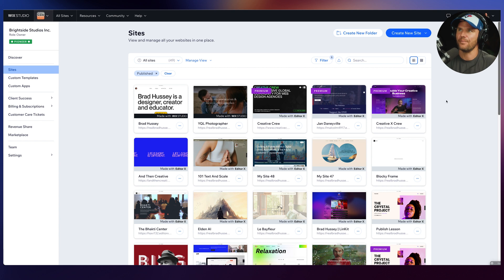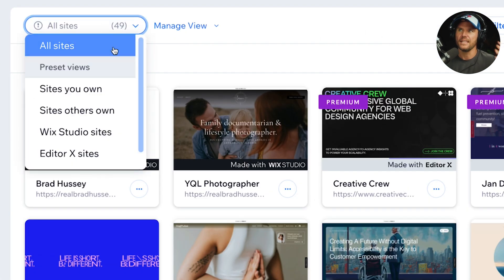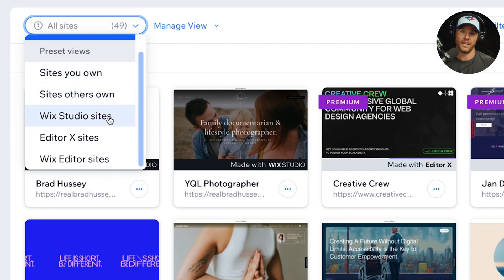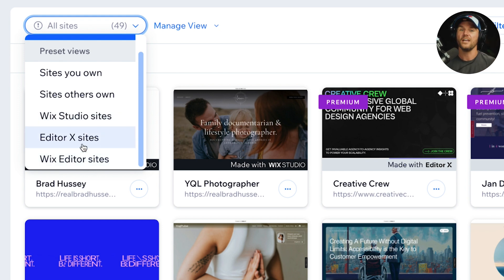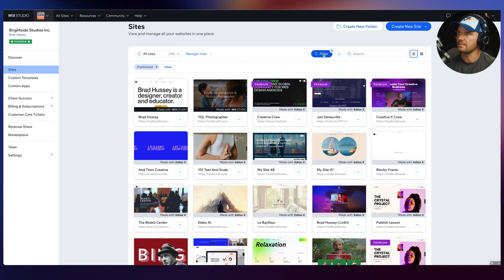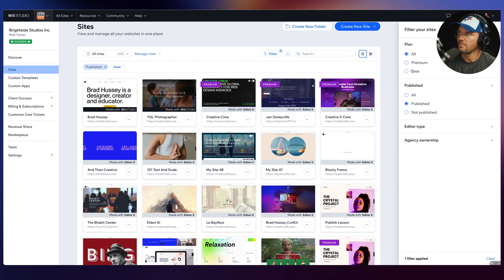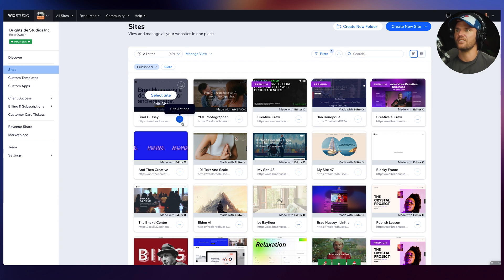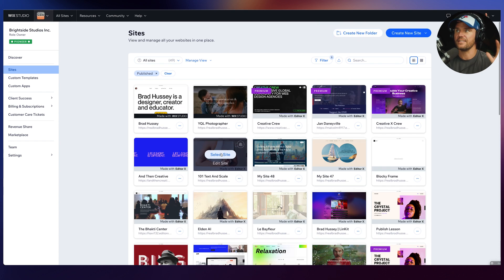Let's check out the Sites tab. This is going to be all of your sites — you can view and manage all of your sites in one place, whether it's your own personal projects, portfolios, or your client projects. You can filter things down by the types of projects, by the types of sites, and you can go in, select the site, edit the site, go into the dashboard. There's a ton you can do right here.